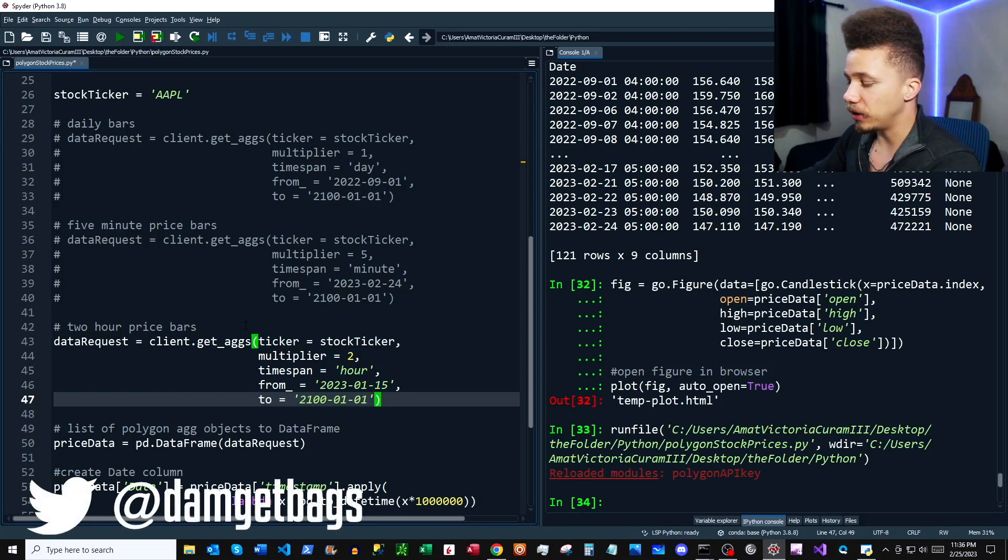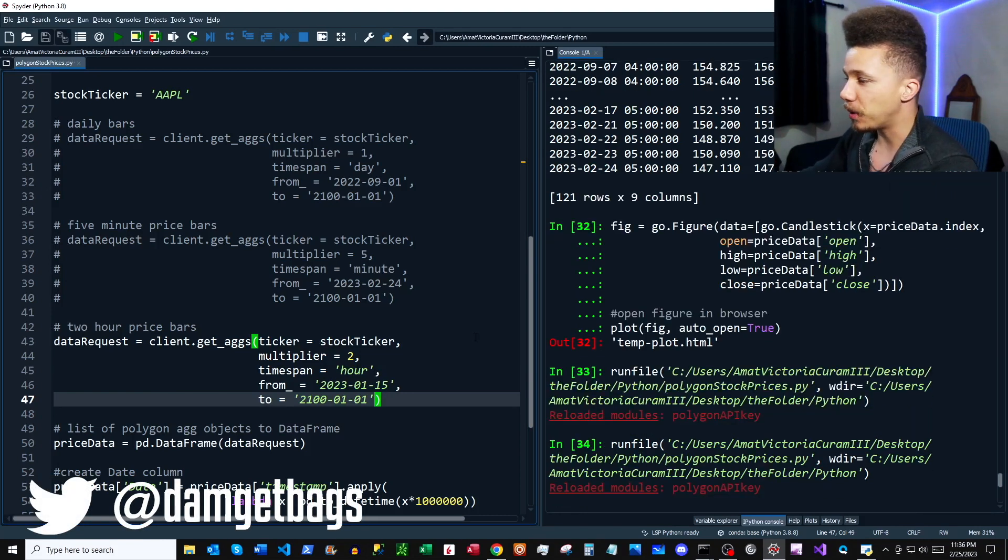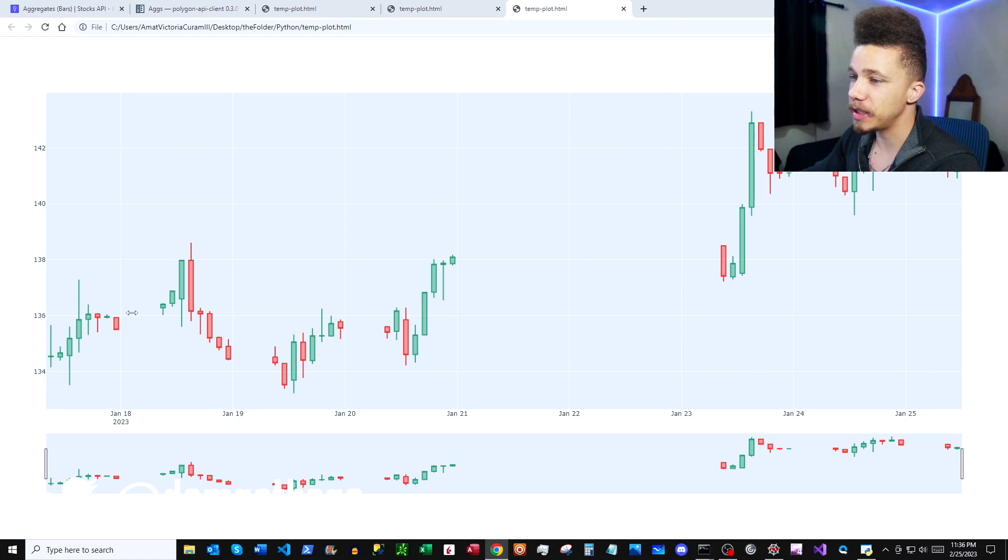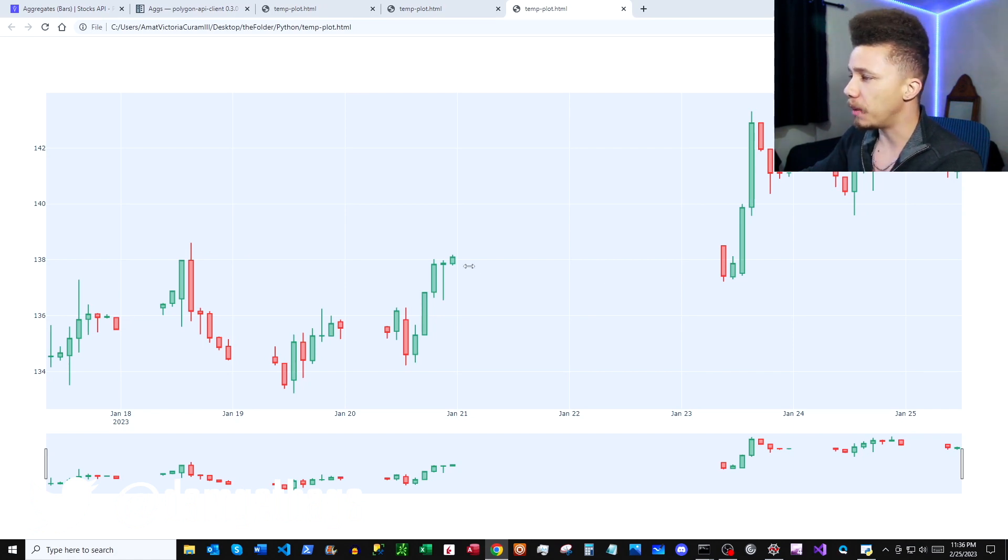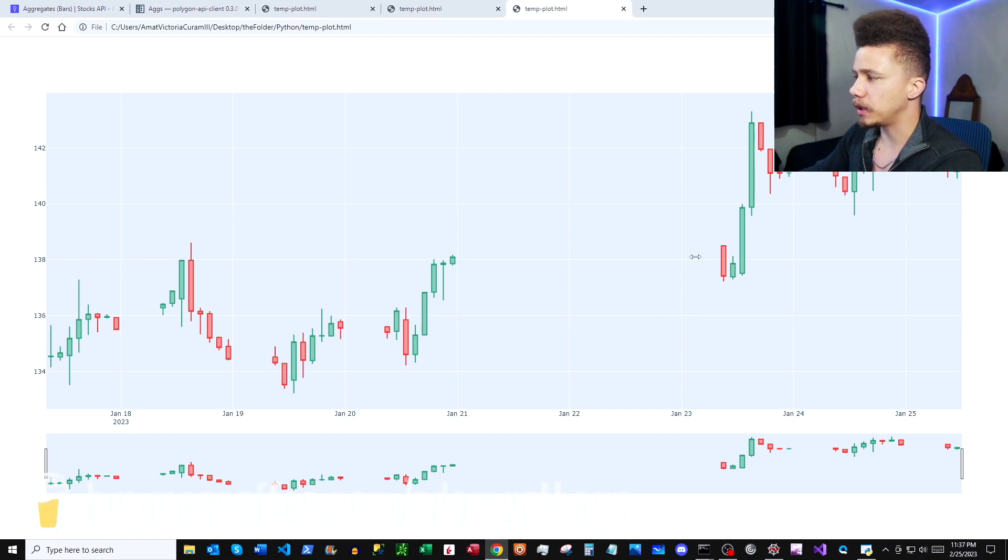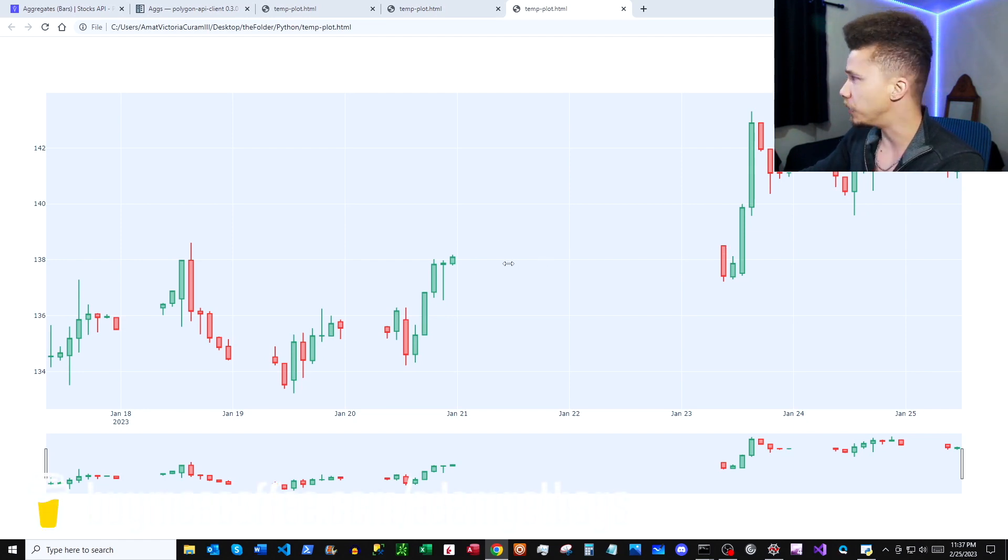So next we're going to take a look at two-hour price. And then here we have our two-hour bars. As you can see, there's some gaps in the data. Obviously this is a weekend here. There's probably some settings you could tweak in Plotly just to condense all the data, but I'll leave that up to you. Bam!